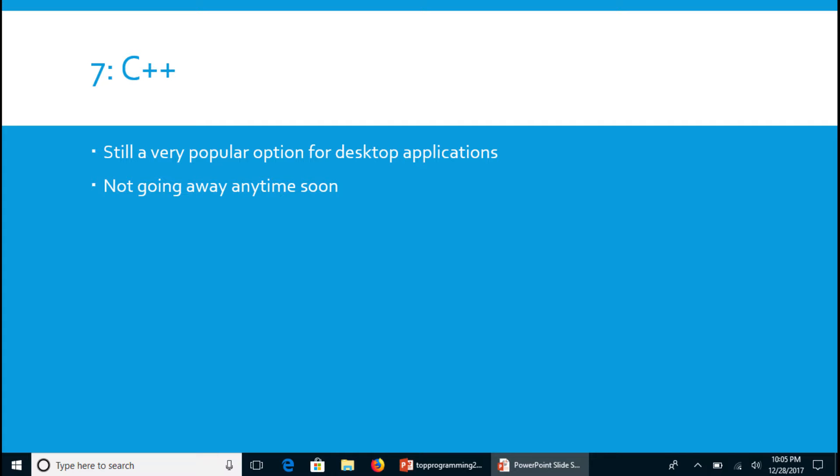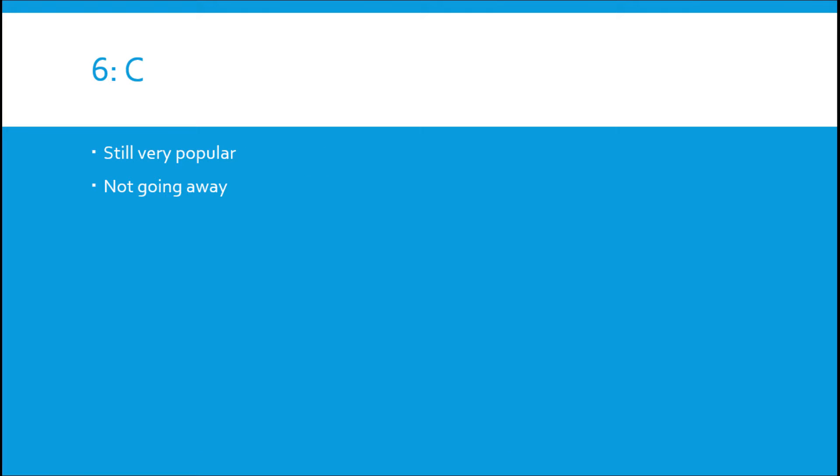Let's move on to number six, which is C. C is a very popular language, like the godfather of all languages or whatever we like to compare it to. Still very popular language, just like C++ it's also seen a slight drop in popularity in the past year but it's not going away, at least not next year.